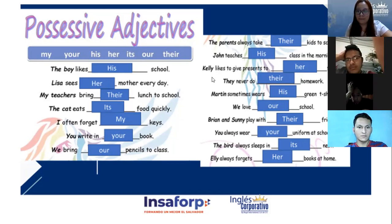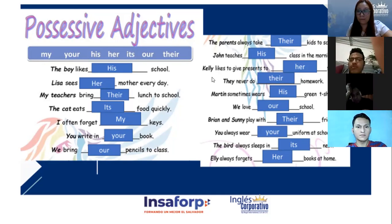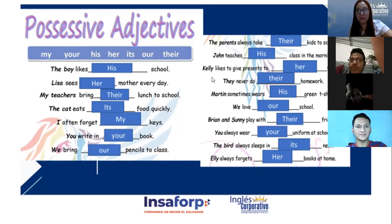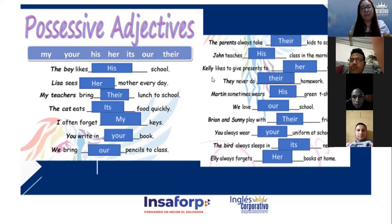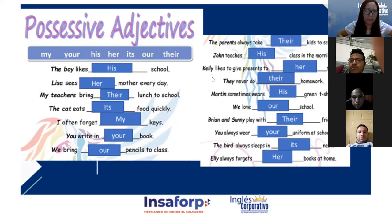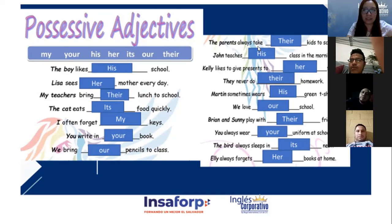Number six please: 'You write in your book.' Correcto — tú escribes en tu libro. And number seven please: 'We bring our pencils to class.' Nosotros traemos nuestros lápices a clase. 'Our' — nuestros lápices. Correct, very good!